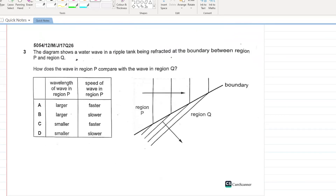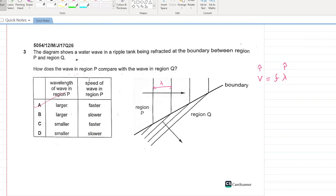The diagram shows a water wave being reflected at the boundary between regions P and Q. In region P we have a greater wavelength; according to v = fλ, if wavelength is greater, velocity is also greater. So the wavelength is larger and speed is faster in region P. A is your answer.